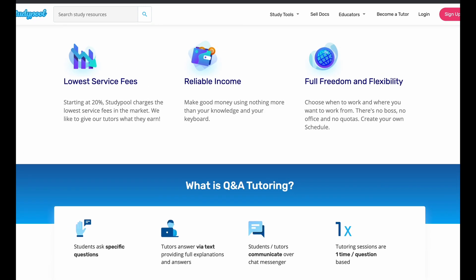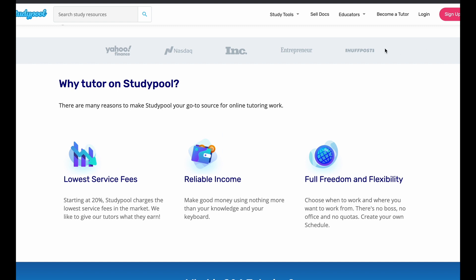Now, here's what they got to say. Why should you tutor on StudyPool? Well, it's got the lowest fee. So there may be other platforms like this out there. They're saying that they only charge 20% service fees. So basically the tutors are making 80% or most of the money. So you make more money here. Also, they say a reliable income because you're using just your knowledge and there are thousands of questions on there every single day. So you can answer a lot of questions. You can make a lot of money. And it says full freedom and flexibility.